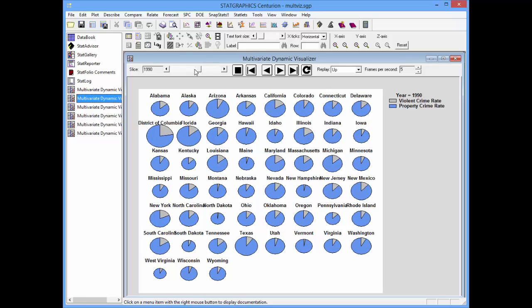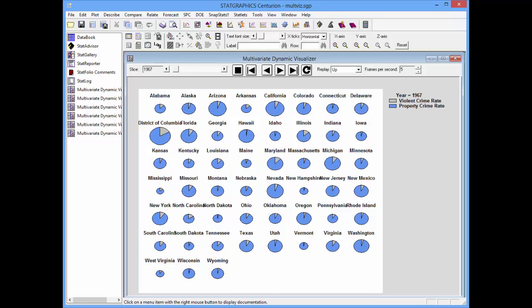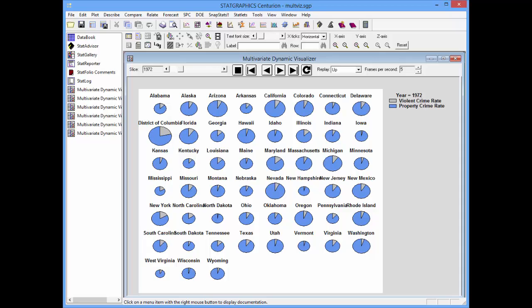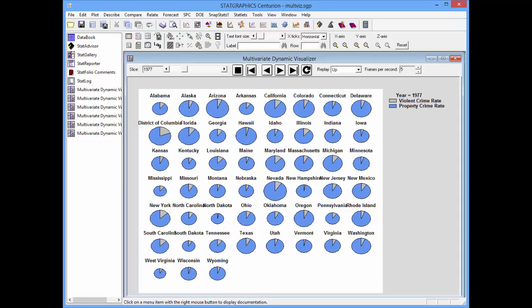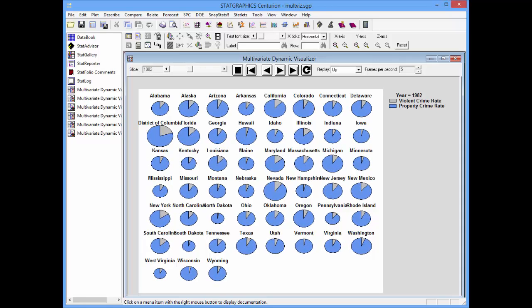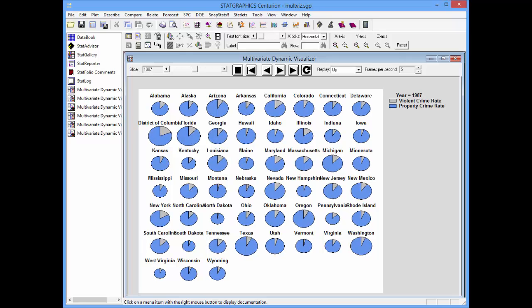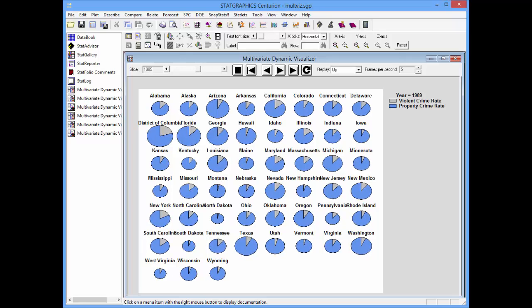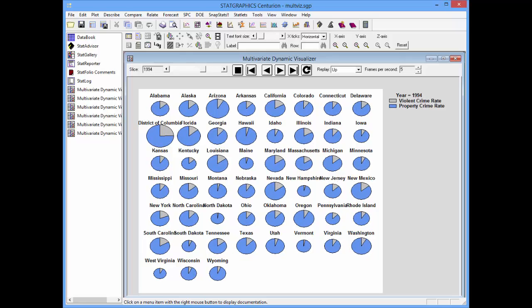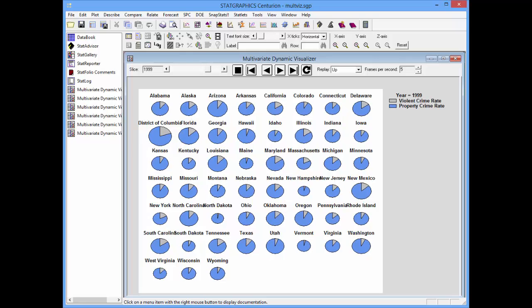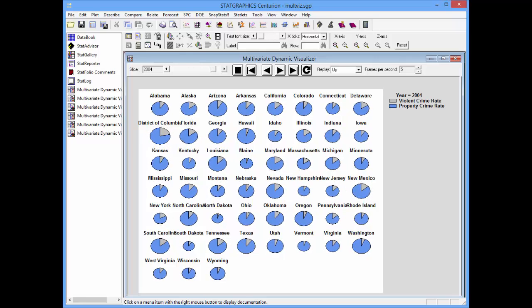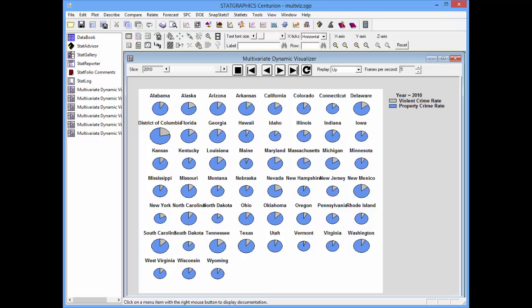We'll return to 1965 and let time cycle again and you can see significant growth in crime in most states for a while and also some interesting changes in the proportion of total crime which was violent rather than property crime.